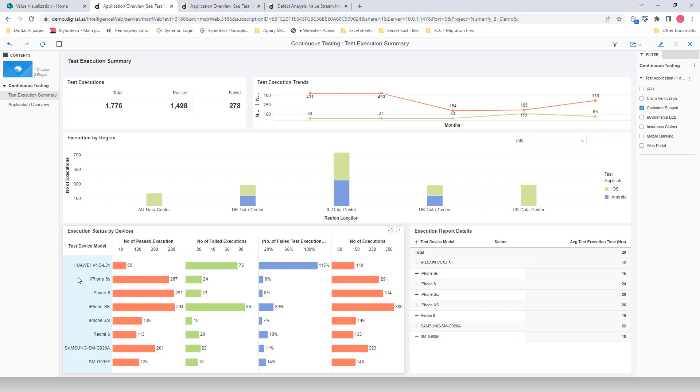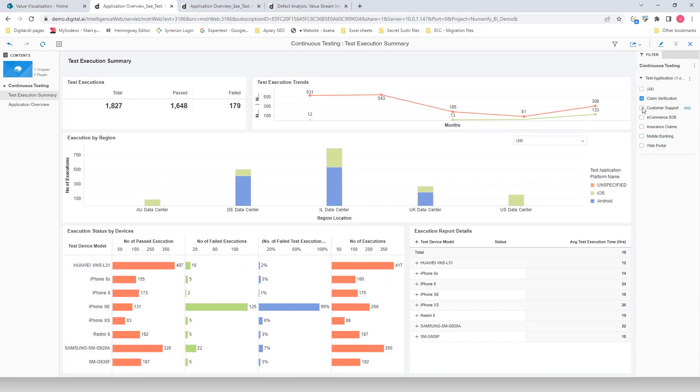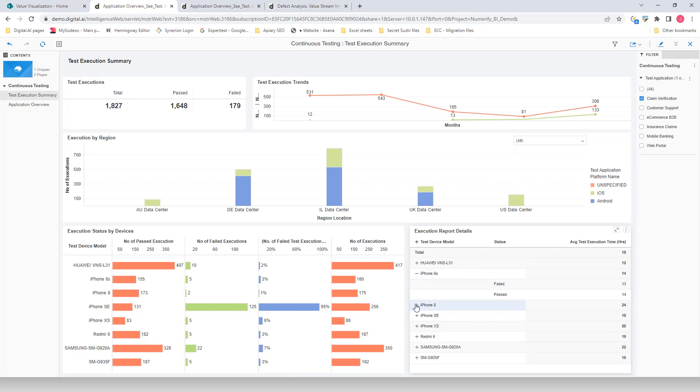This trend changes when you select the application on the top right hand. We're going to look at Claim Verification. Now, the Test Execution for Claim Verification is focused on the Android device with a better test execution success rate. However, on iPhone, the test execution failed by almost 50%.